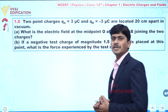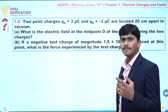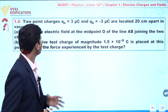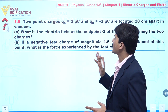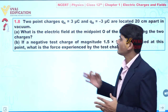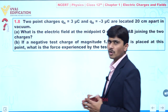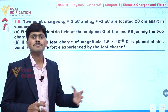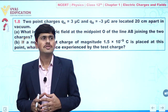We are going to discuss question number 1.8. In this question, two point charges qA = 3 microcoulomb and qB = -3 microcoulomb are placed 20 centimeters apart in vacuum. Part (a) asks for the electric field at the midpoint O on the line AB joining the two charges.